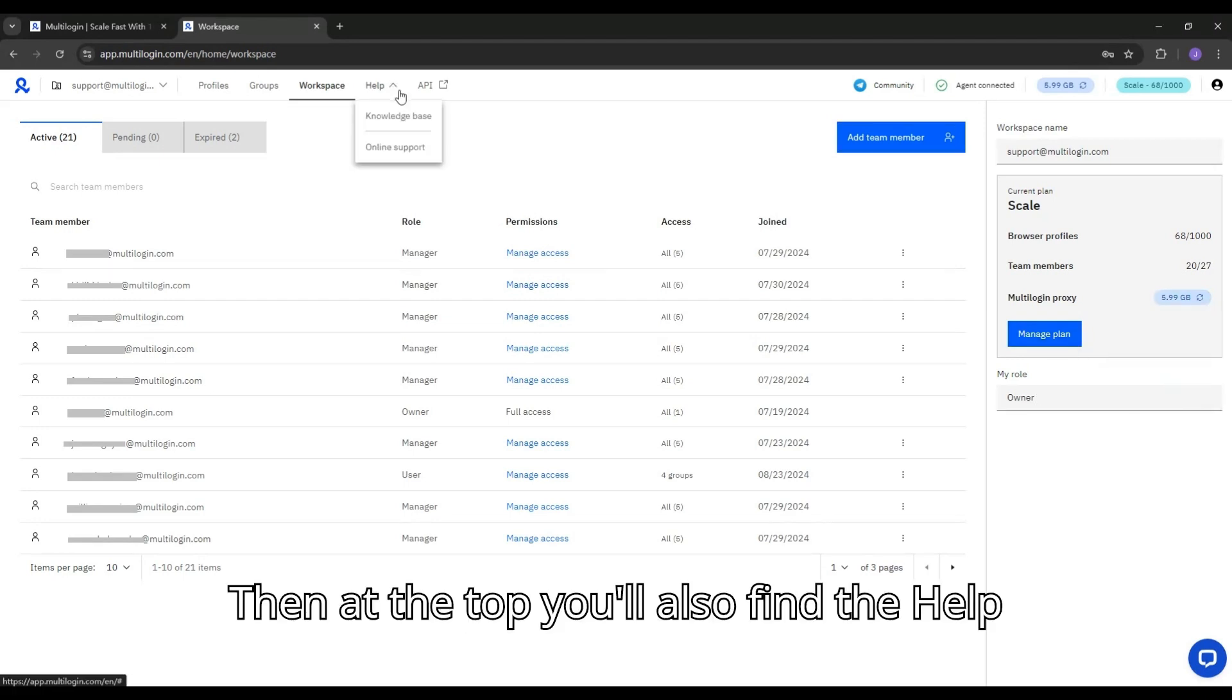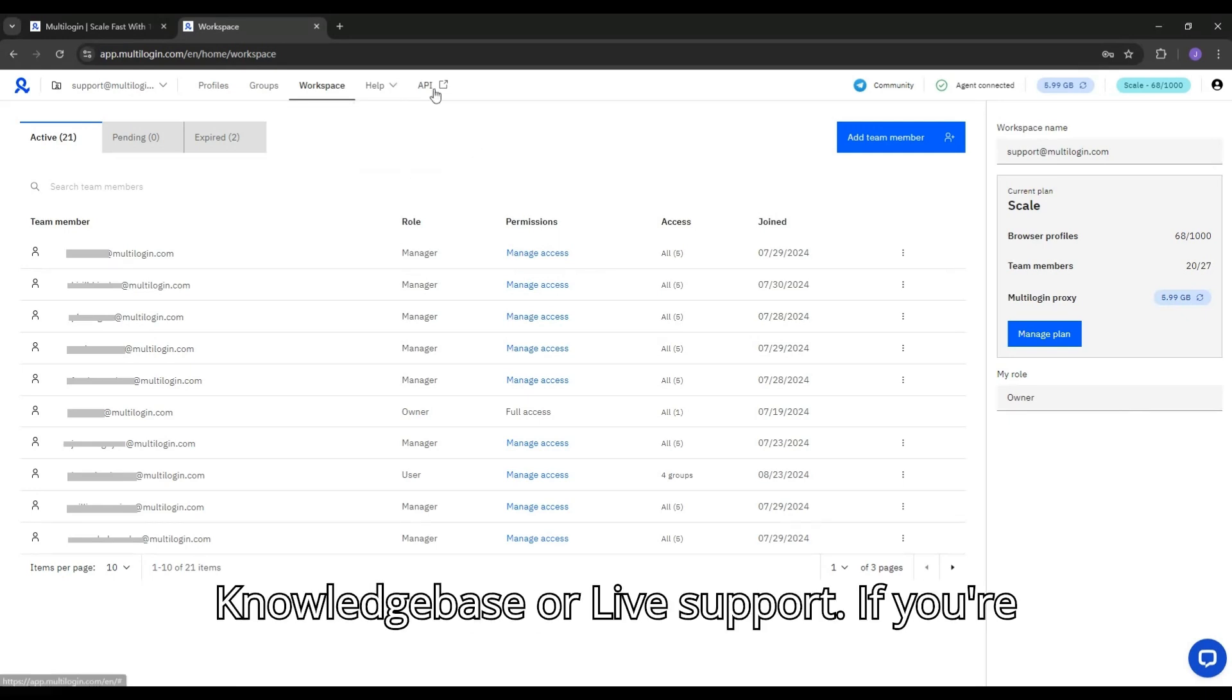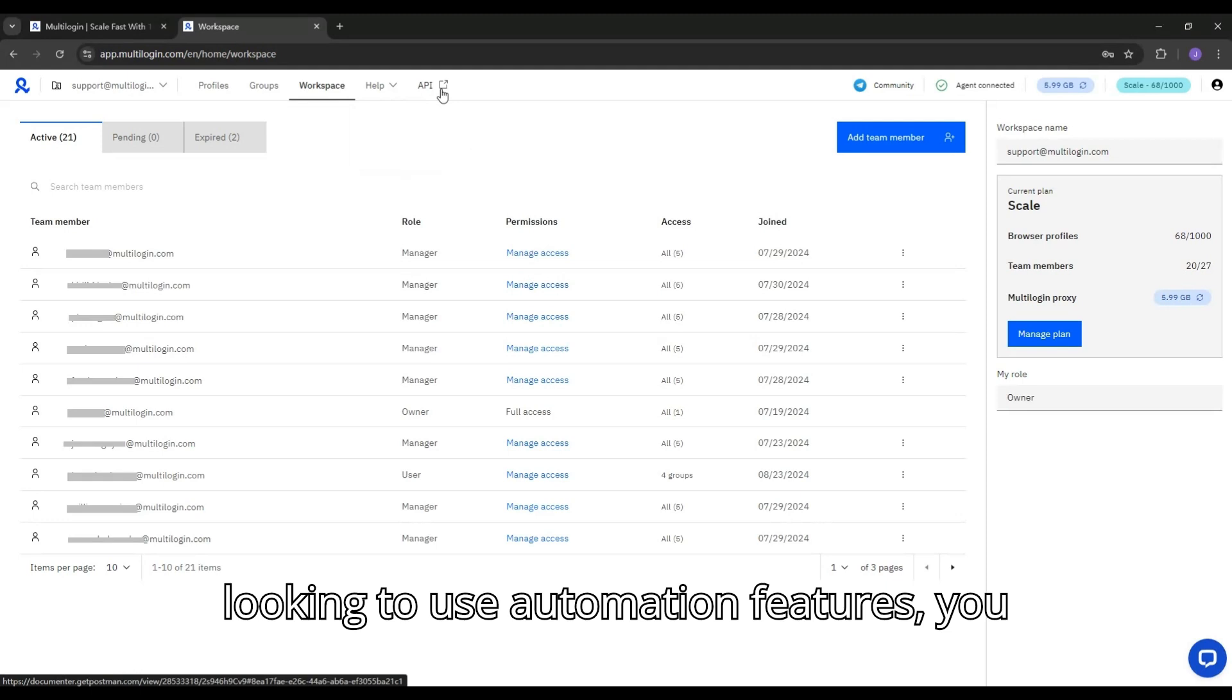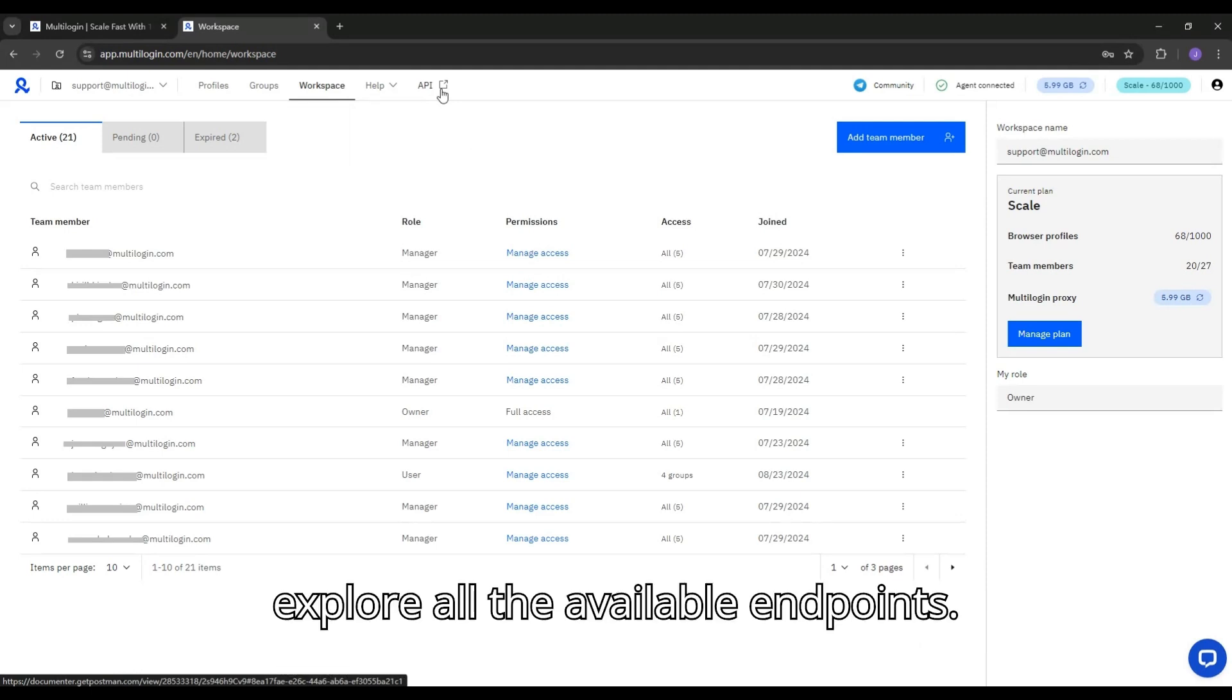Then at the top, you'll also find the Help button, which provides access to the knowledge base or live support. If you're looking to use automation features, you can visit the API documentation to explore all the available endpoints.